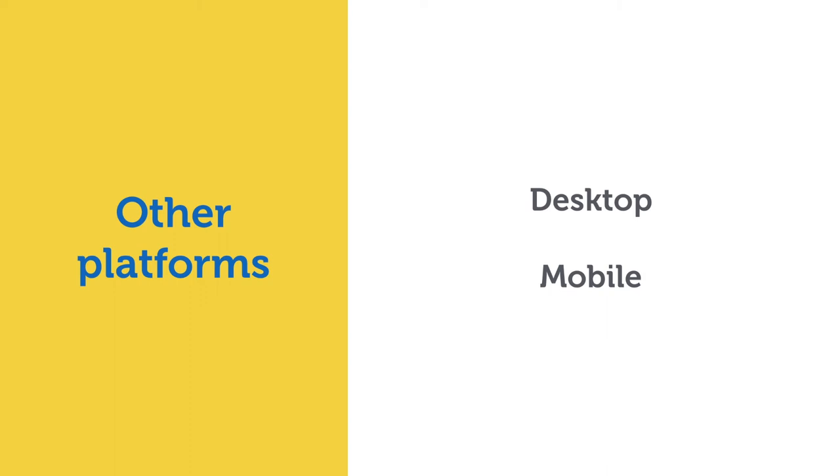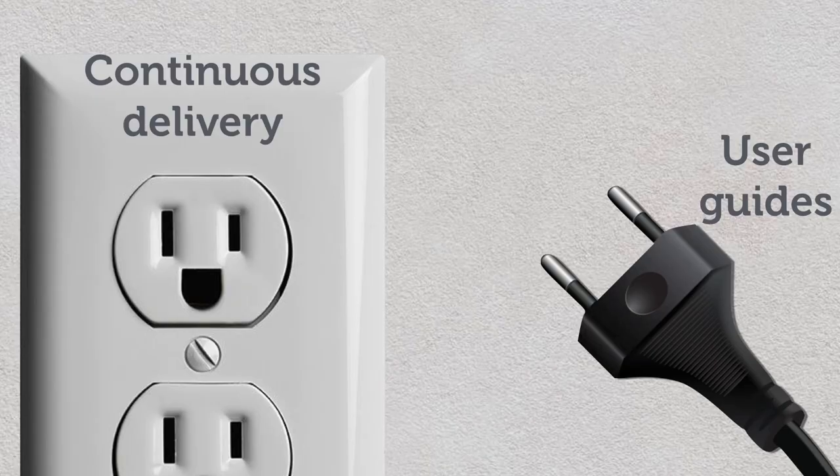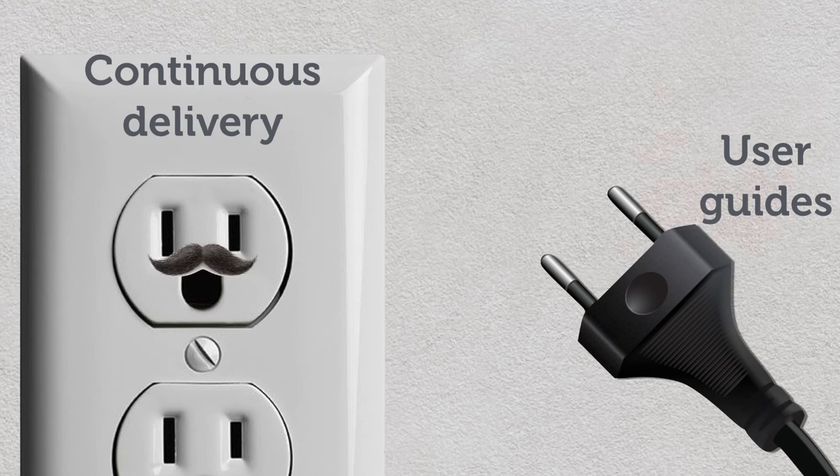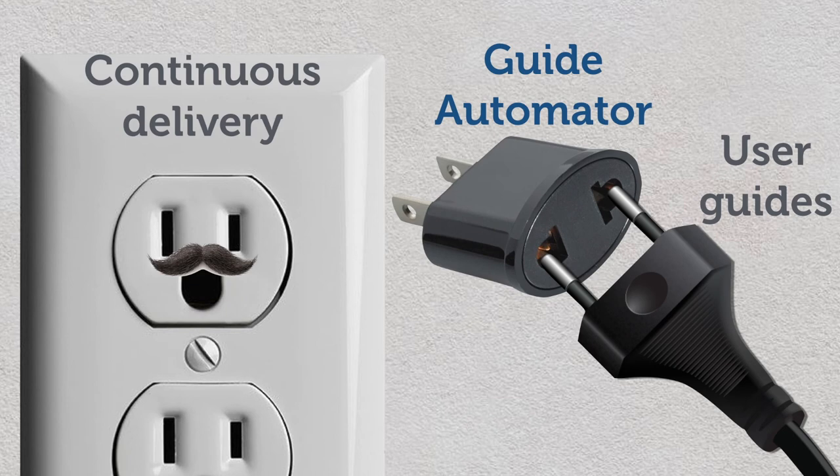And, also, we can use the same approach to generate technical books, slides, and video for training. So, we are very excited with this project. We think it can bridge the gap between continuous delivery and user guides. So, this is Guide Automator.